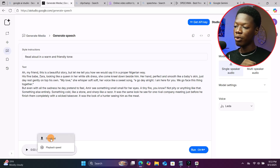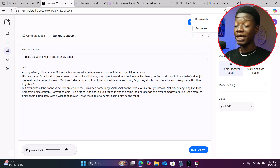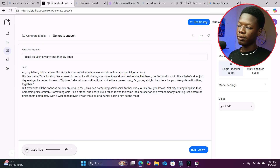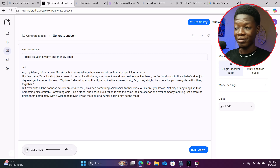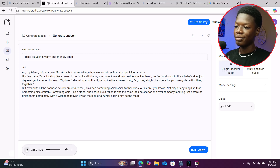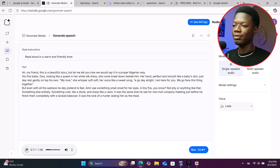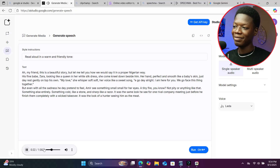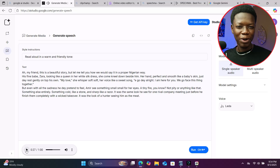Download it and let me play it for you. 'Ah my friend, this is a beautiful story. But let me tell you how we would say it in a proper Nigerian way. His fine babe Zara, looking like a queen in a white silk dress, she come kneel down beside him. Her hand perfect and smooth like a baby's skin, just rest gently on top his own. My love, she whispers soft soft, her voice like a sweet song.' I believe you are hearing what I'm referring to.